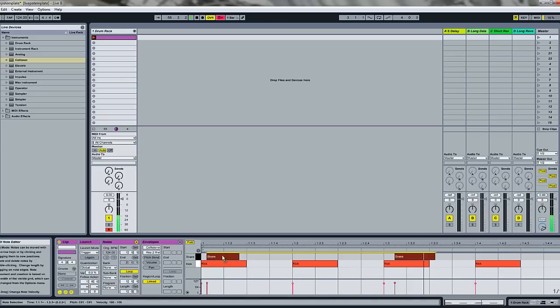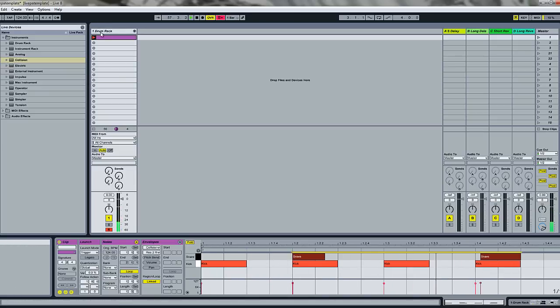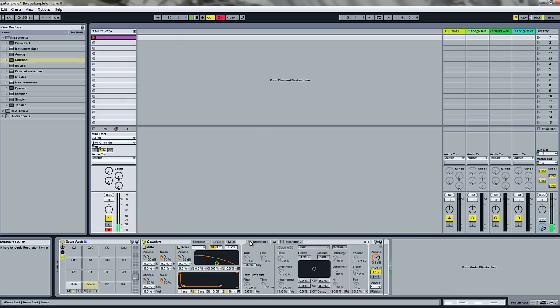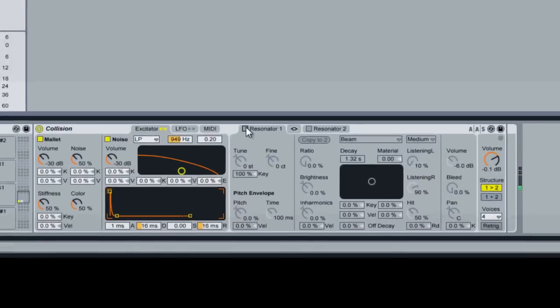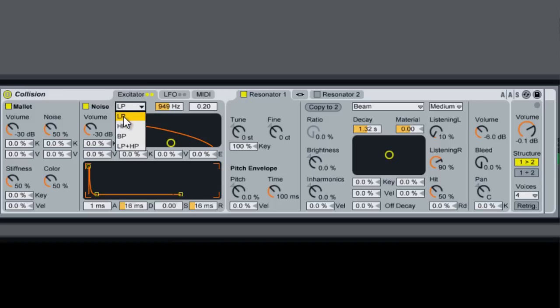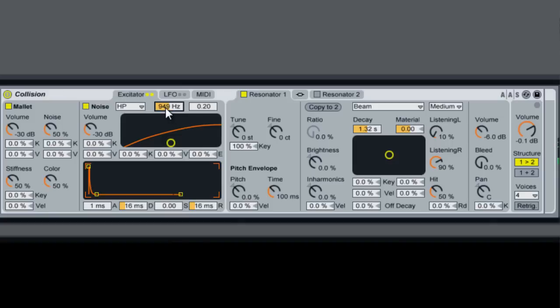Sorry about that. Let's just move this here. Right now you see without the resonators it's not doing anything. What we're going to do is put a high pass filter on our noise generator. Set it to about 1200.